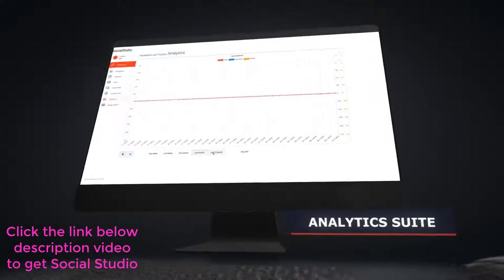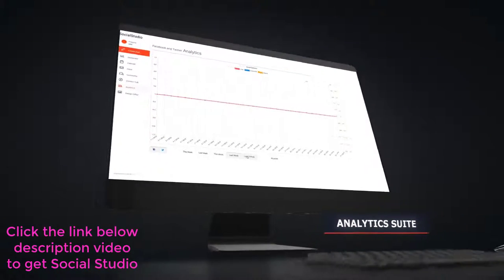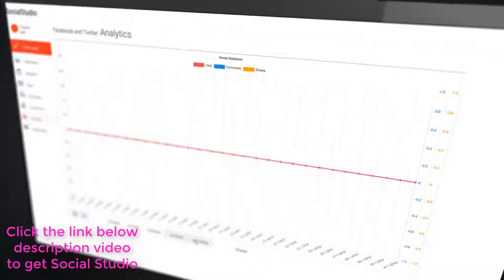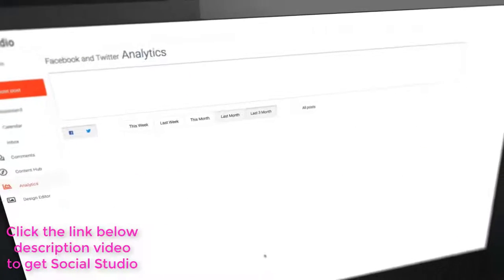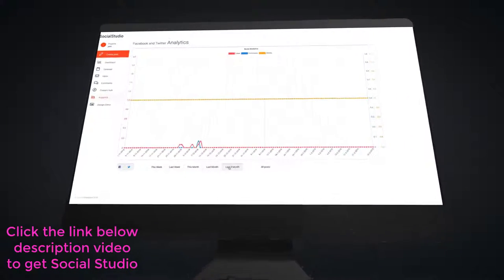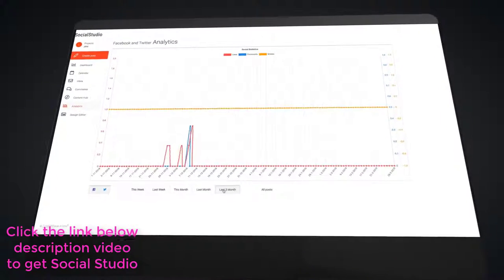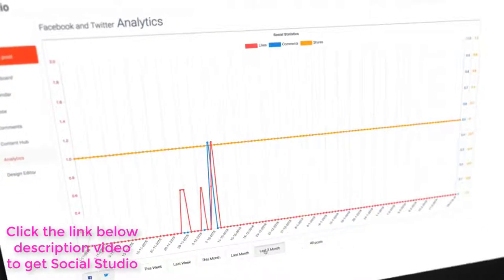Then, tenth tool is our analytics suite. This will show you which posts are working best for you and on which platform. No more guesswork. Just see which campaigns are working and then duplicate them. Works with both Twitter and Facebook.